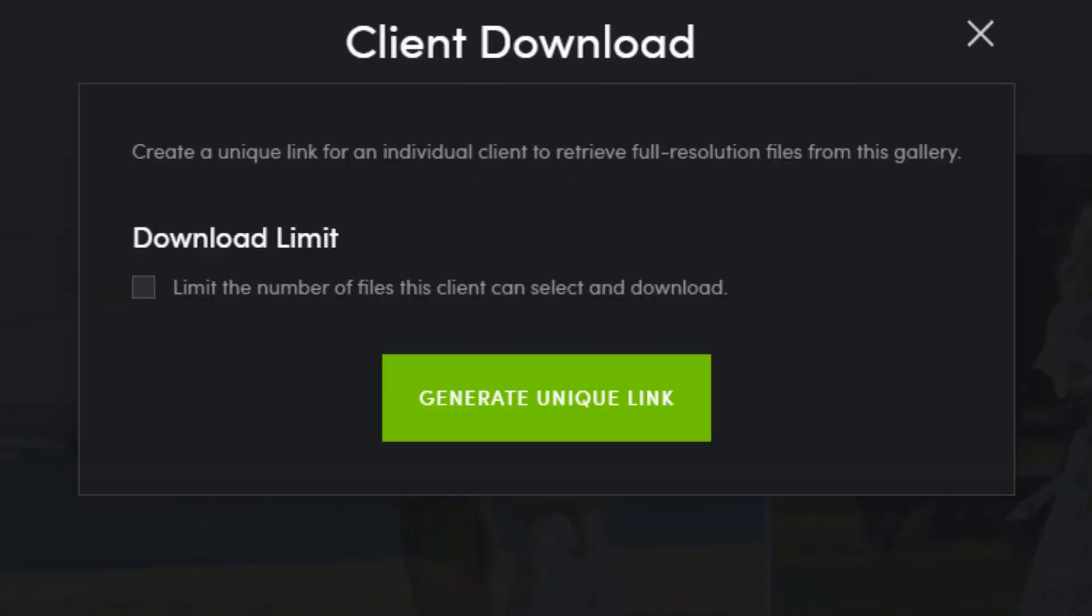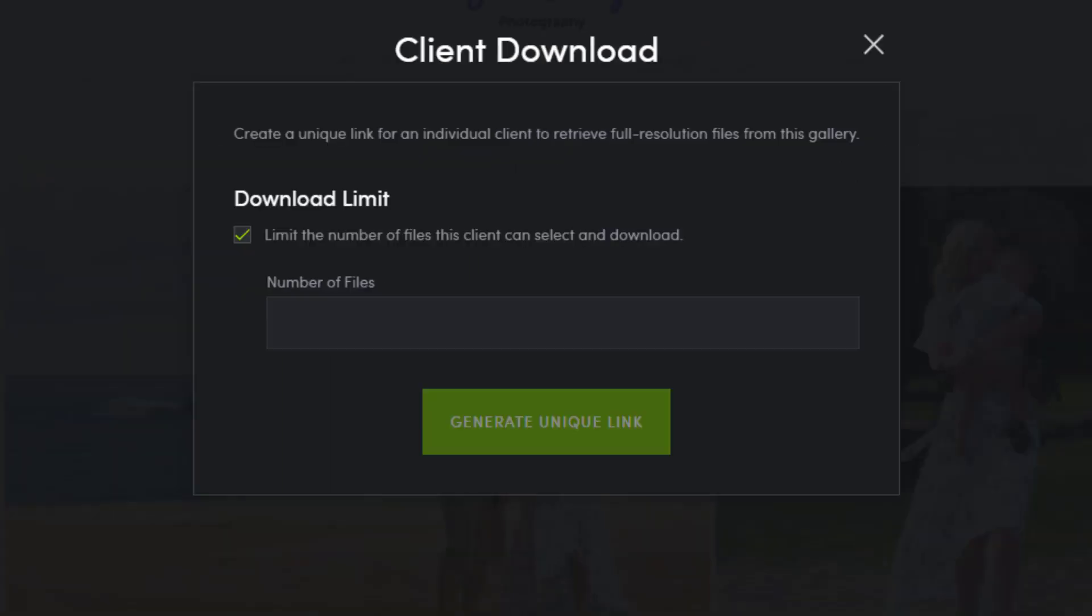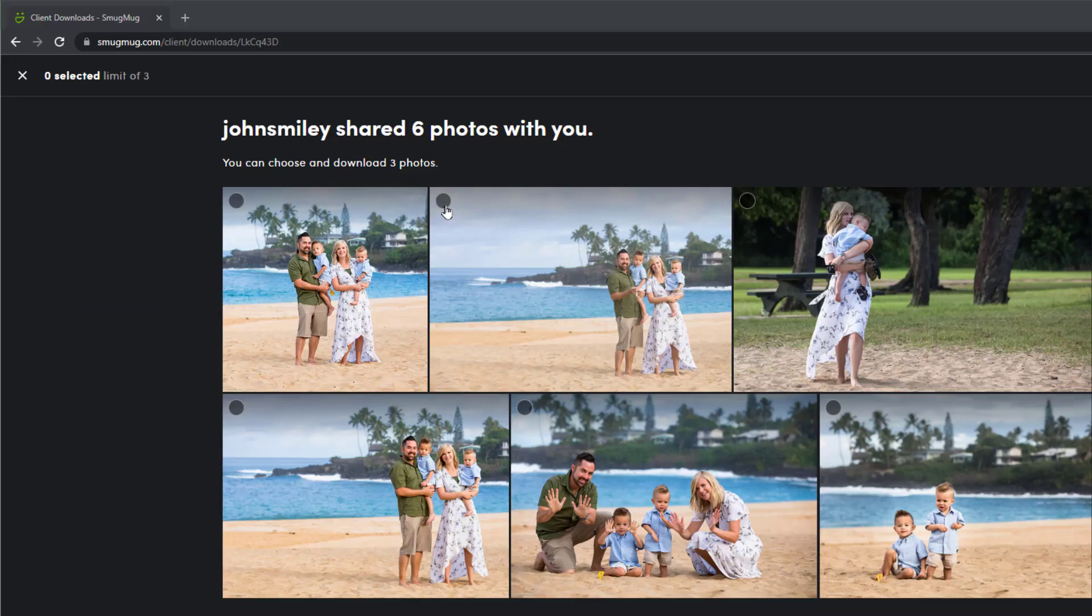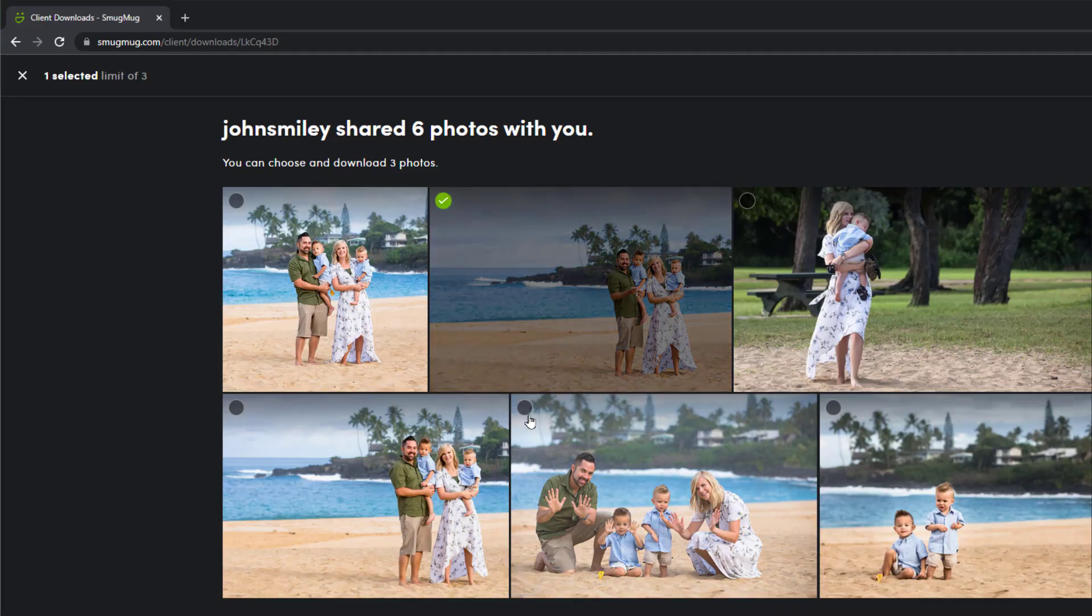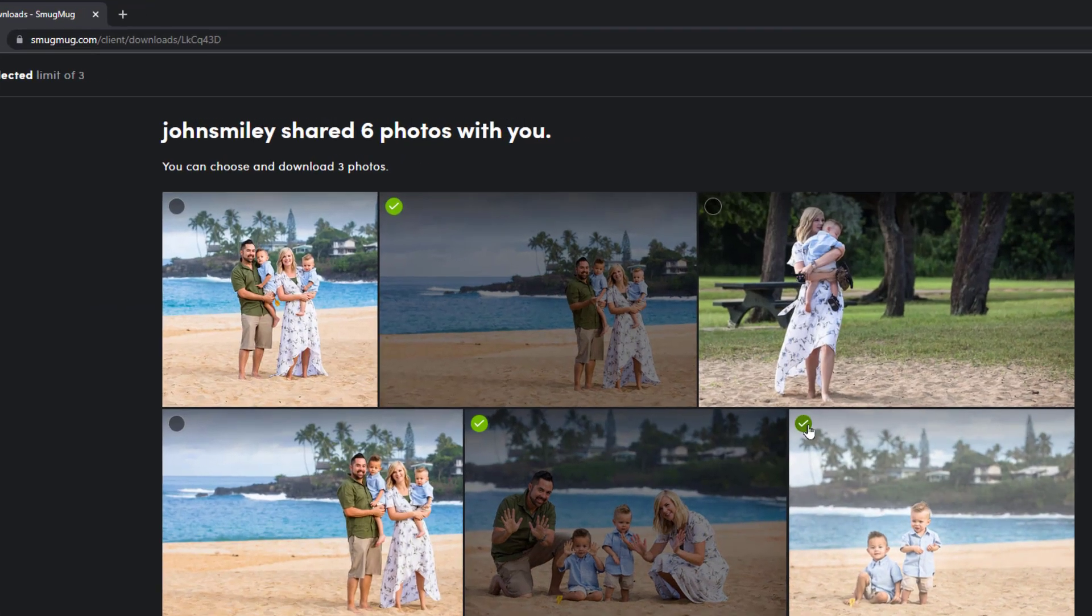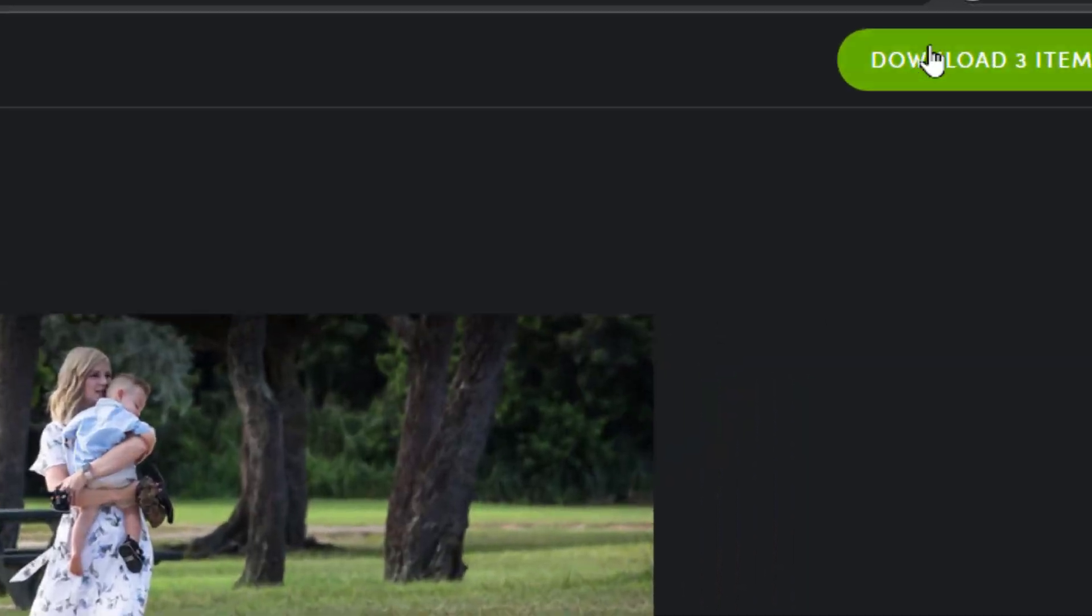To limit the number of images that can be downloaded, simply tick the box under download limit and designate how many are allowed. We'll select three and then click generate unique link. The link generated now entitles whoever uses it to three downloads from the gallery.